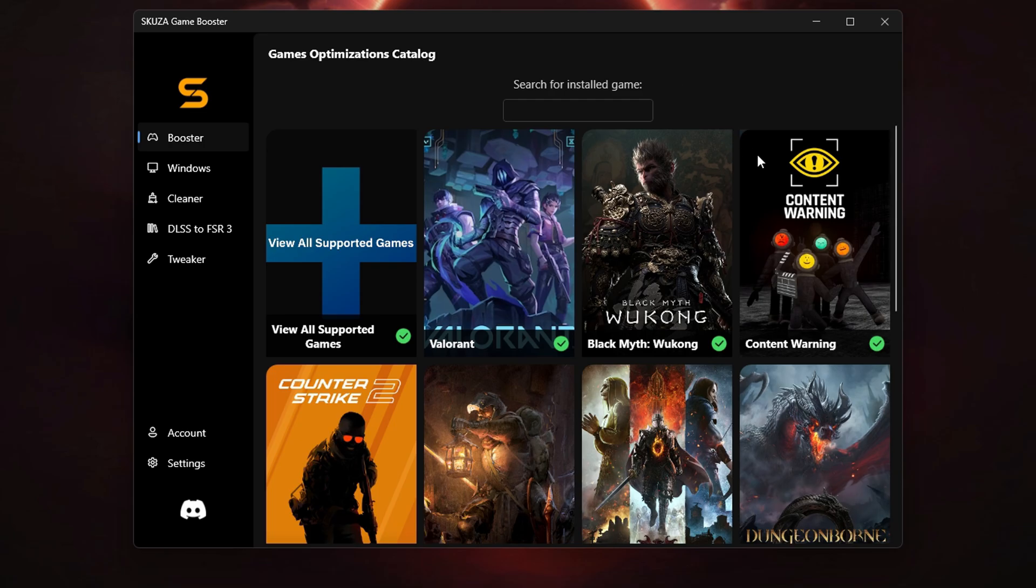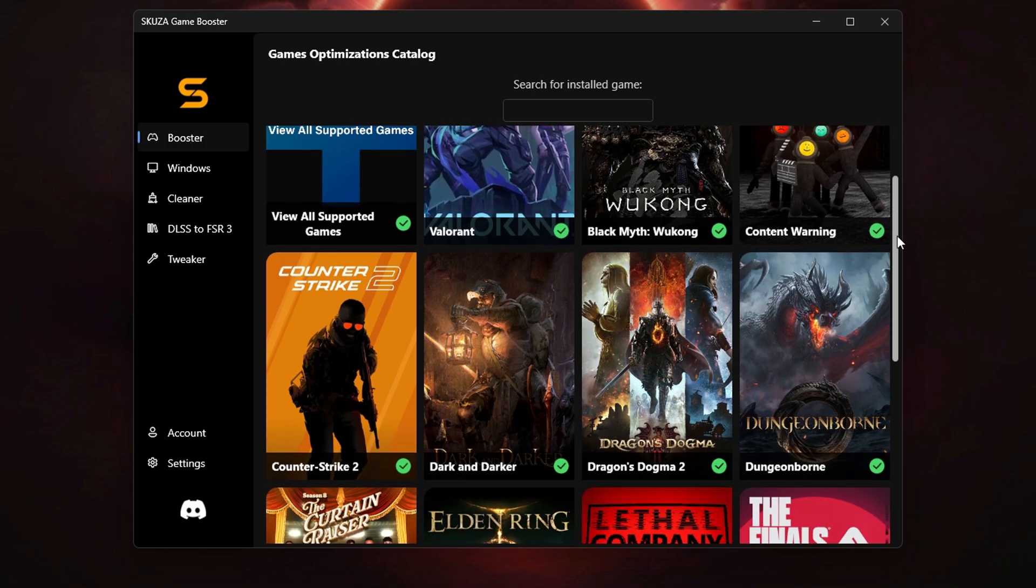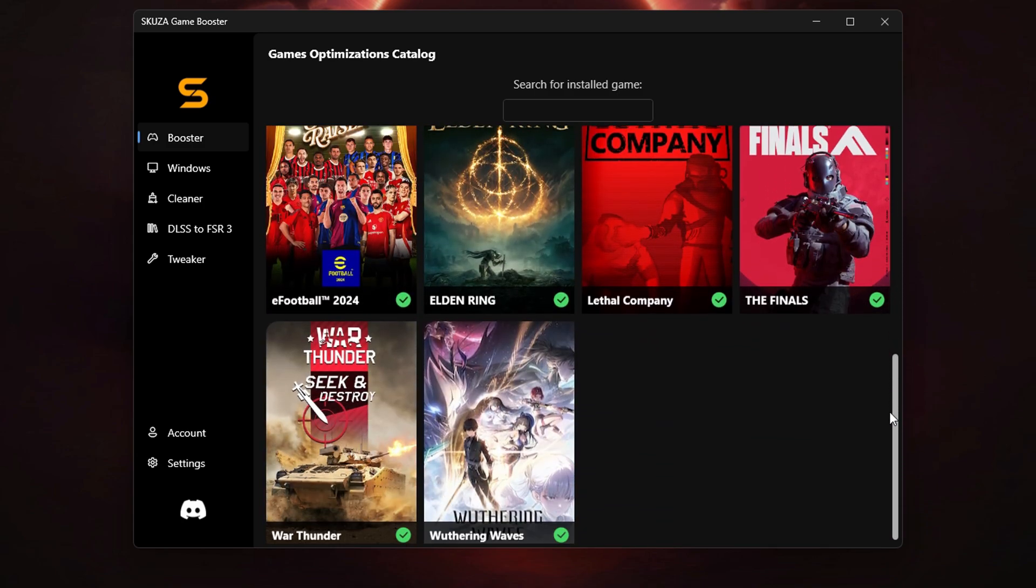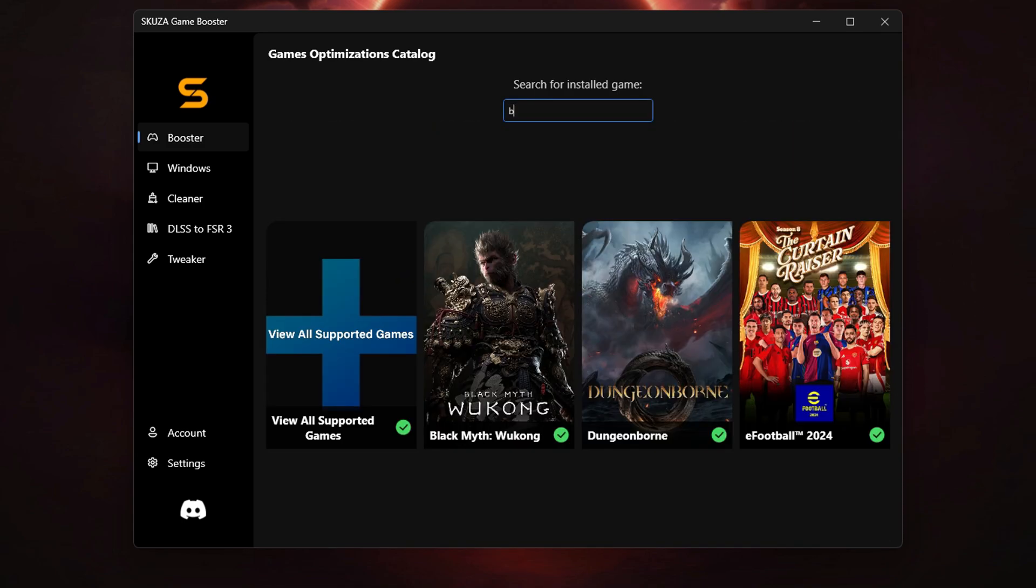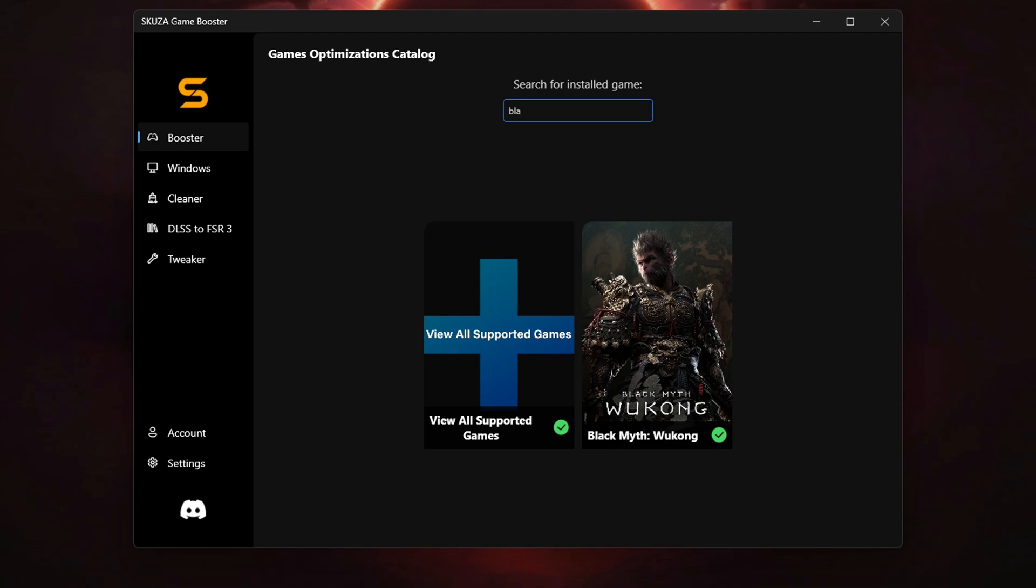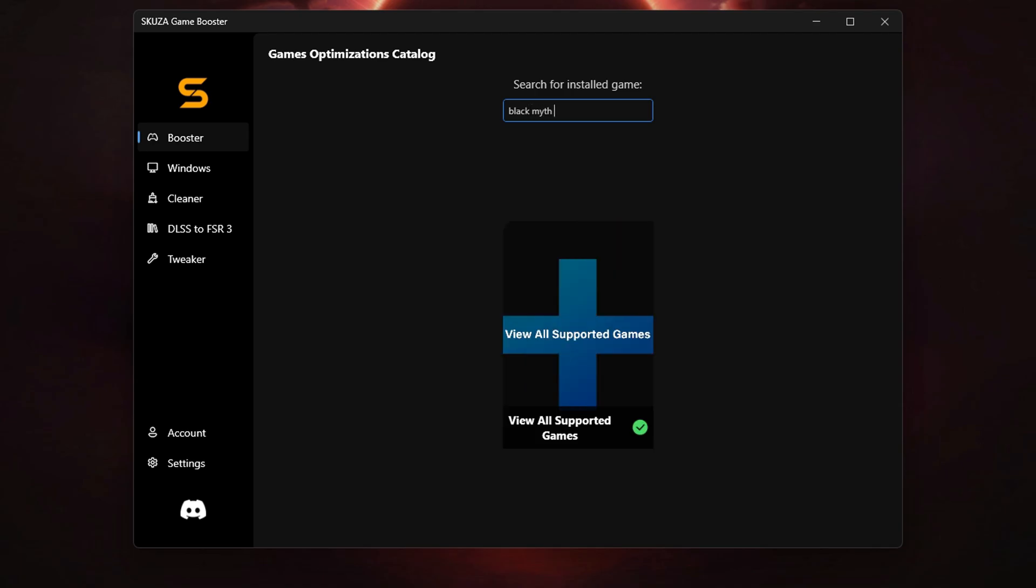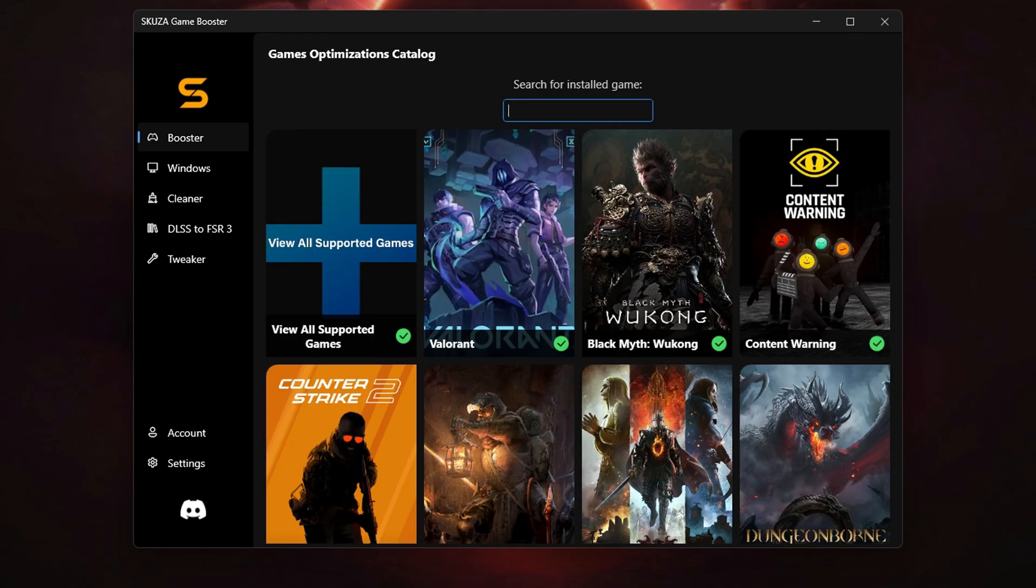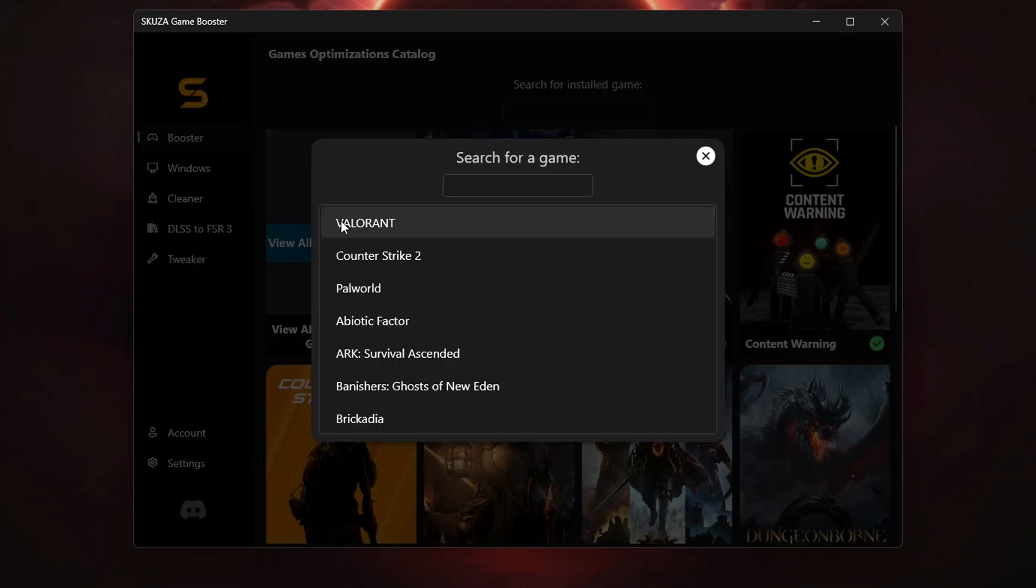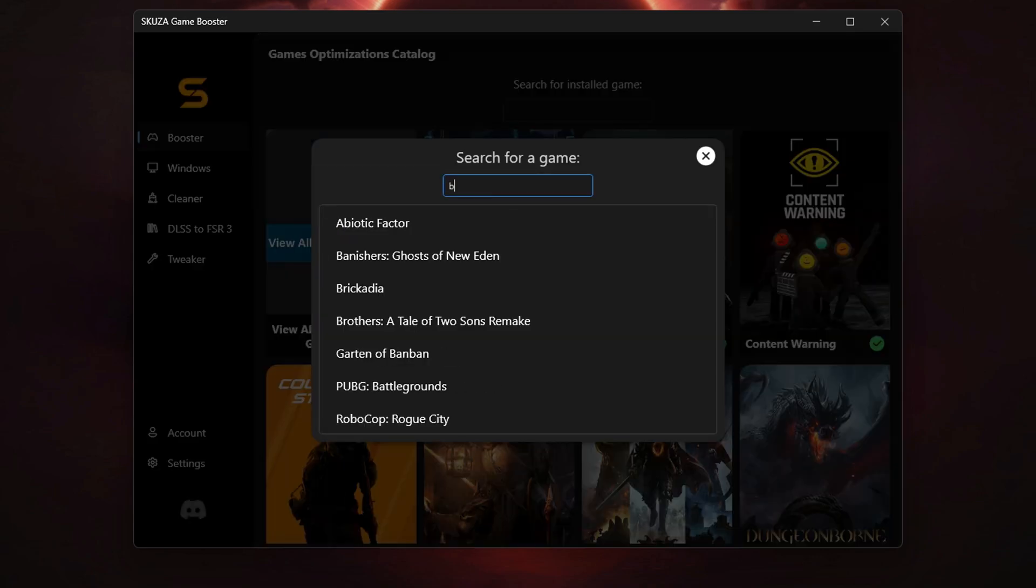Once the download is complete, run the installer and follow the on-screen instructions to get it set up on your PC. With Skuza Game Booster installed, let's optimize Black Myth Wukong for better performance. Open the app, and you'll be greeted by the main dashboard.